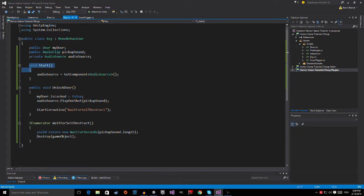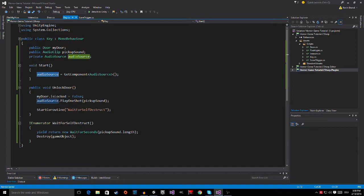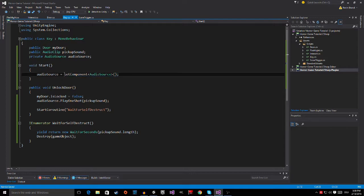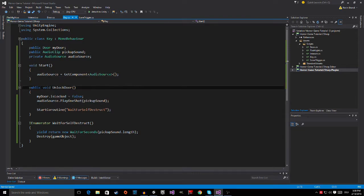Then I added the start method, which is called when the game starts. And it just assigns the AudioSource, which is our variable, to the component of the AudioSource on the key. So AudioSource is equal to getComponent, and which component do we want to get? It's the AudioSource, of course.